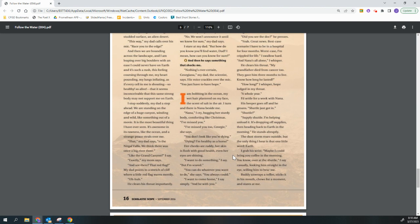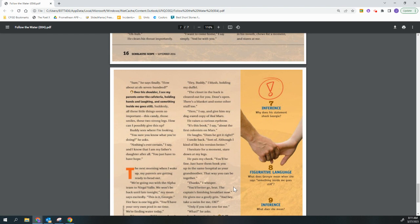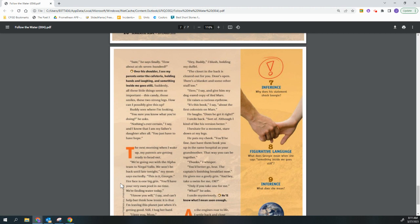I grab his wrist. Maybe I could bring you coffee in the morning. You know, over at the shuttle, I say casually, looking him straight in the eye, willing him to hear me. Buddy unwraps a toffee, sticks it in his mouth, chews for a moment, and stares at me. Sure, he says, finally. How about at 0700? Over his shoulder, I see my parents enter the cafeteria holding hands and laughing, and something inside me goes still. Suddenly, all these little things seem so important. This candy, those smiles, those two strong legs. How can I possibly give this up? Buddy sees where I'm looking. You sure you know what you're doing? He asks. Nothing's ever certain, I say. And I know that I am my father's daughter after all. You just have to have hope.